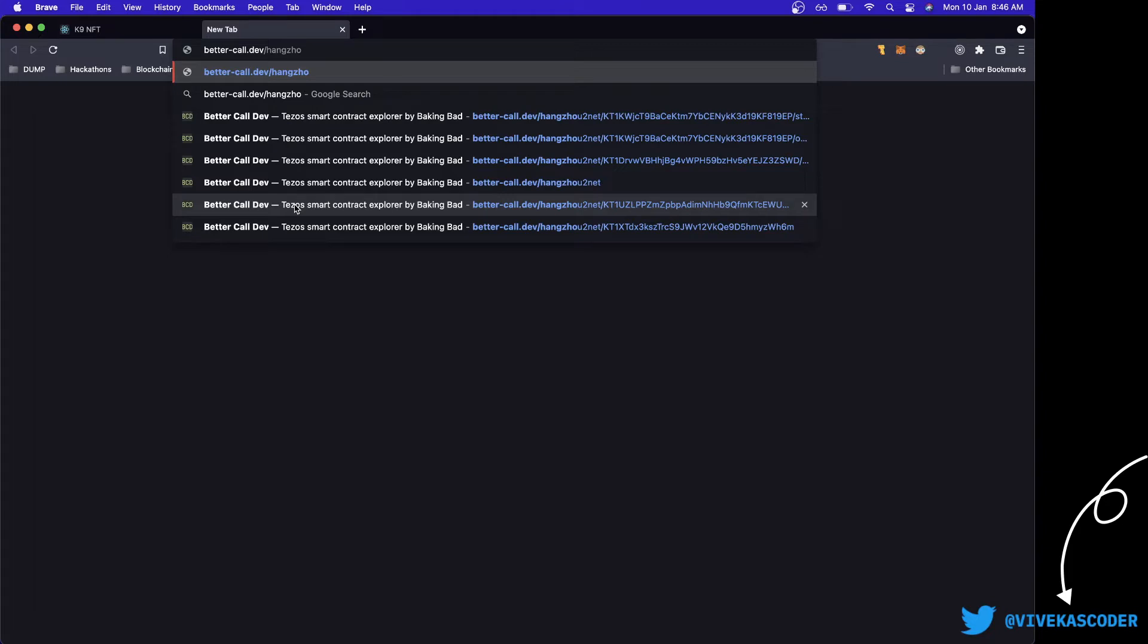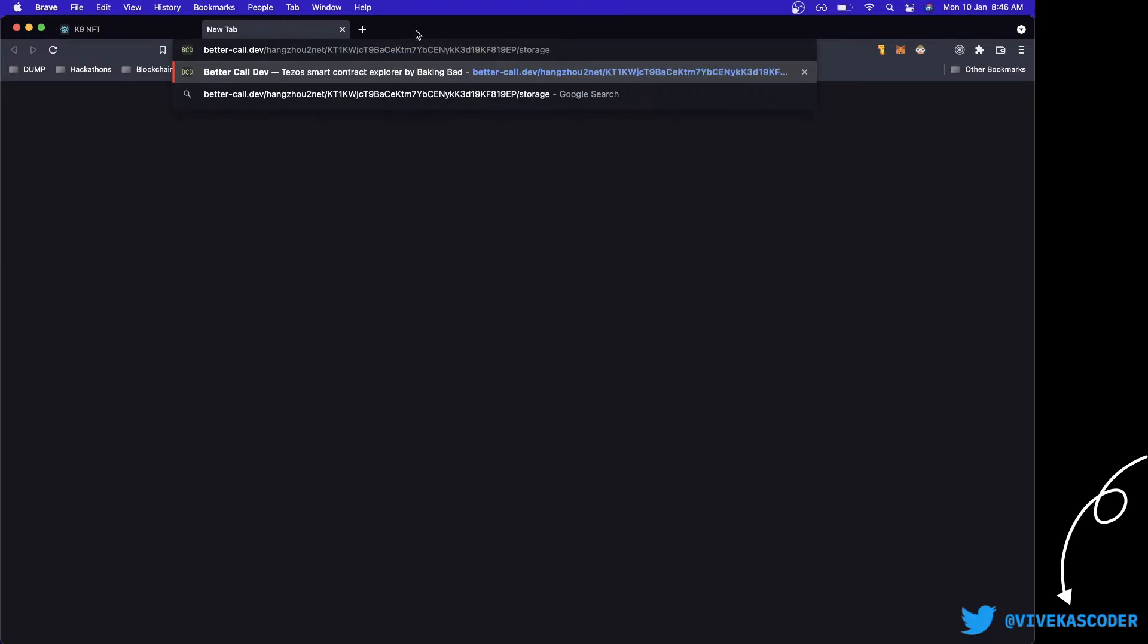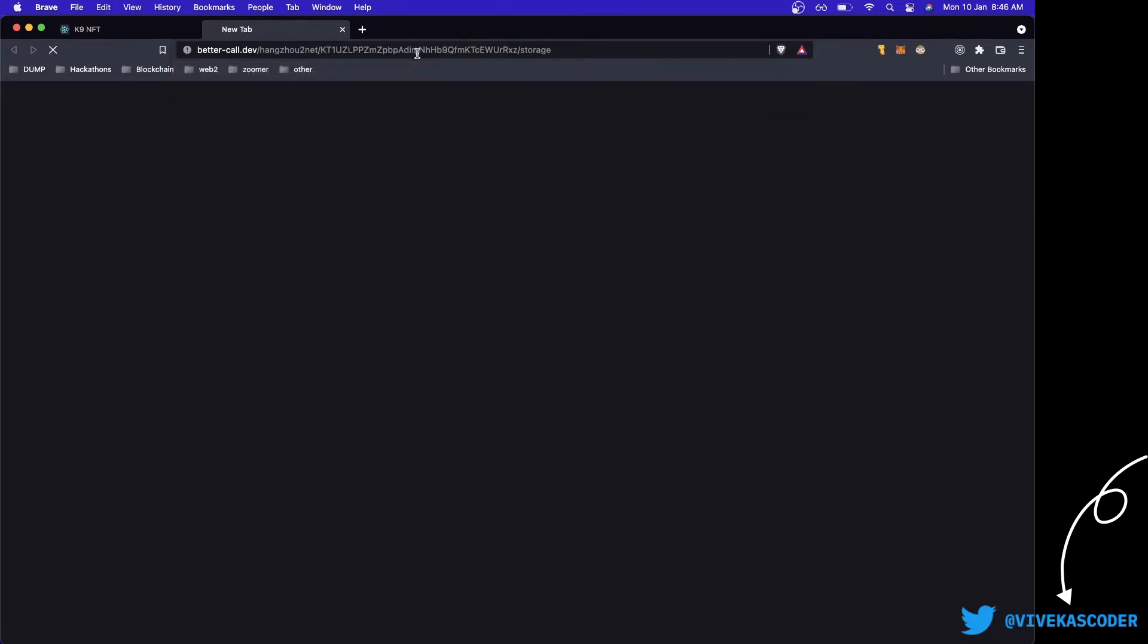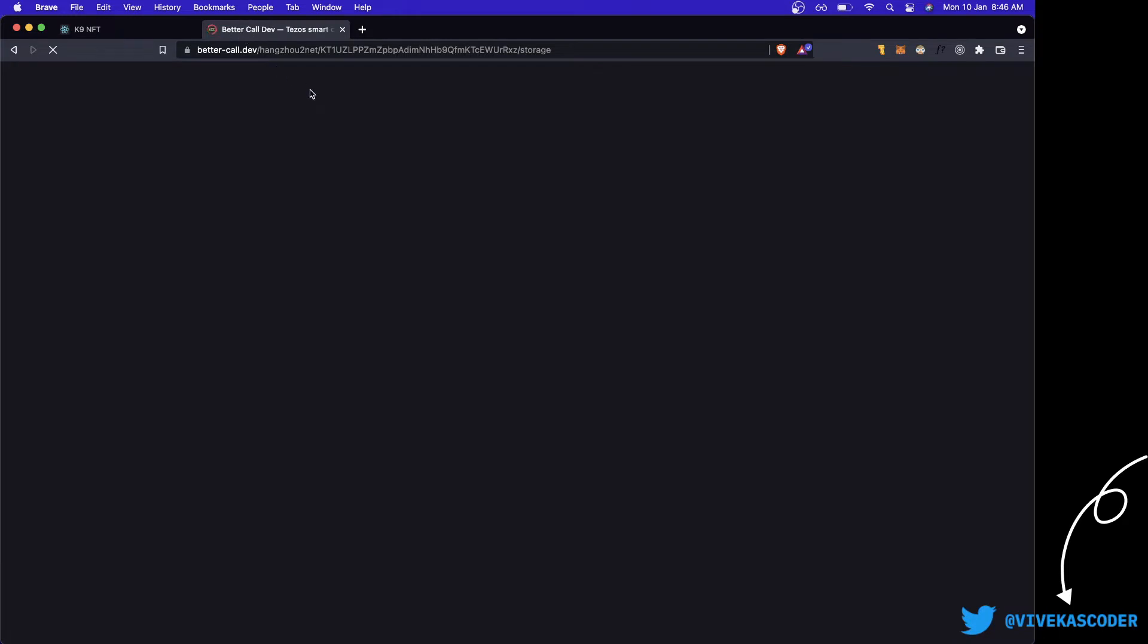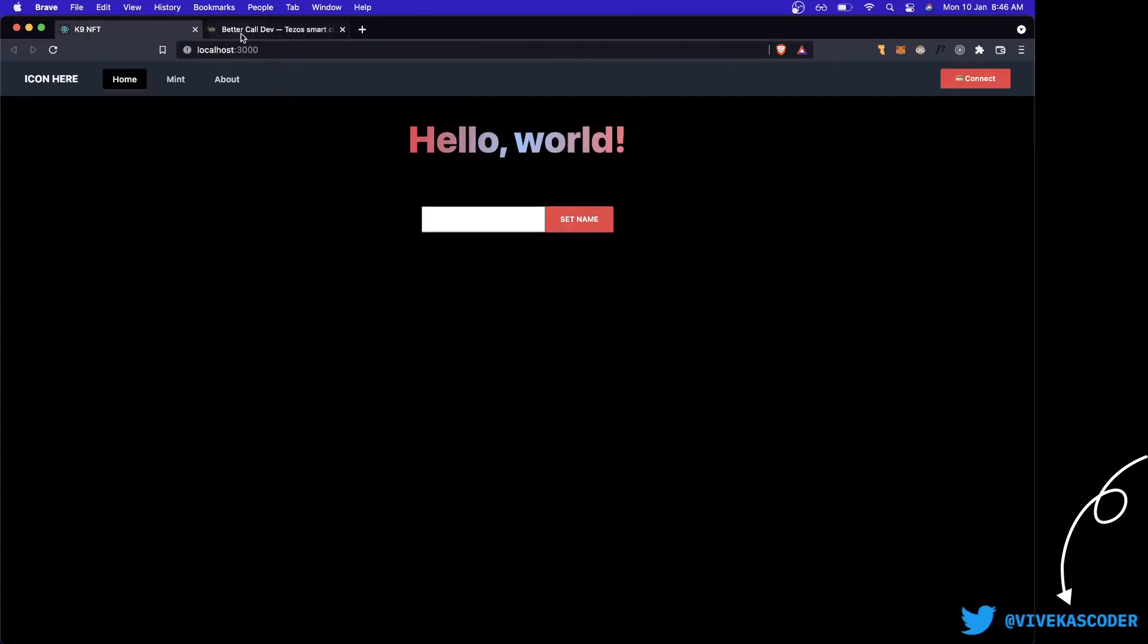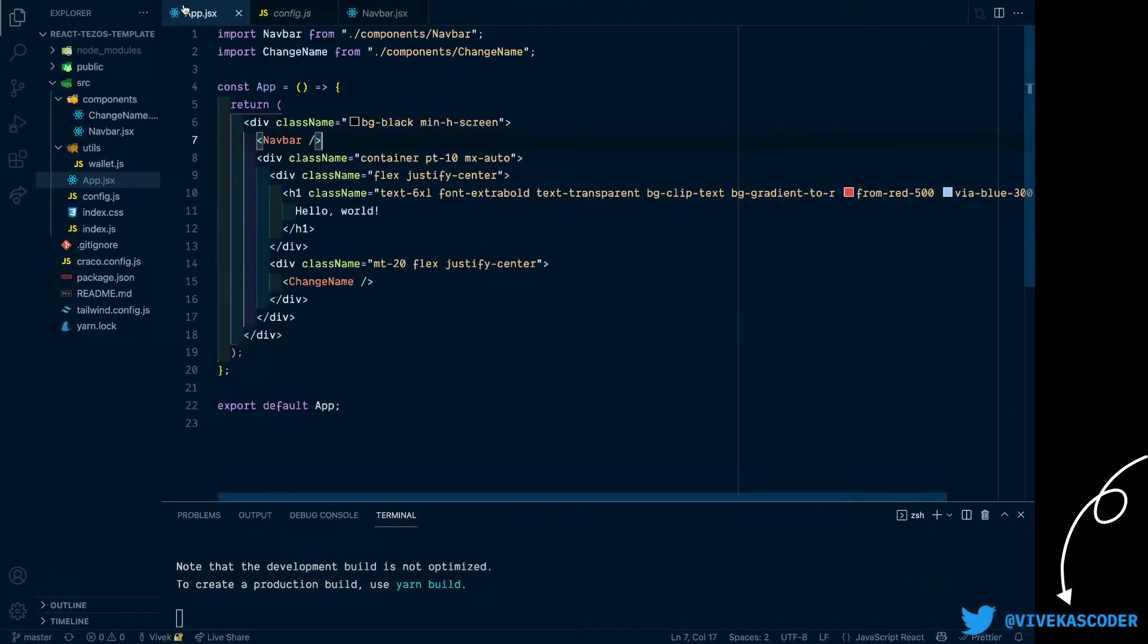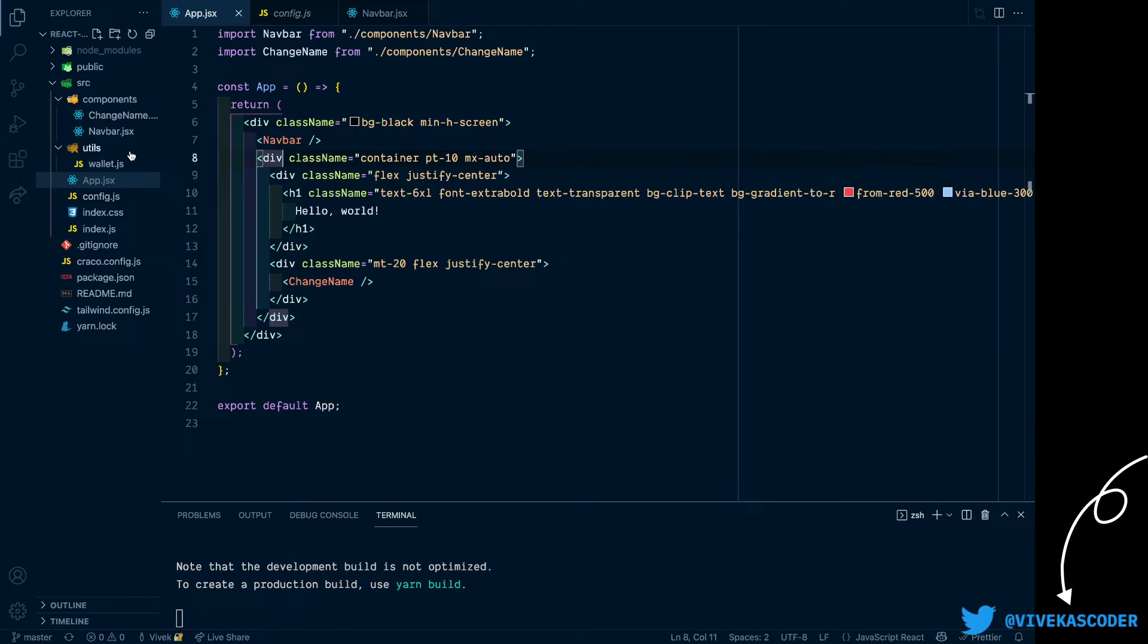So let me go to Better Call Dev. Let me just change this address here and you will see that the storage just contains a string. So it's gonna take some time to load. Meanwhile, we can start by talking about the structure.